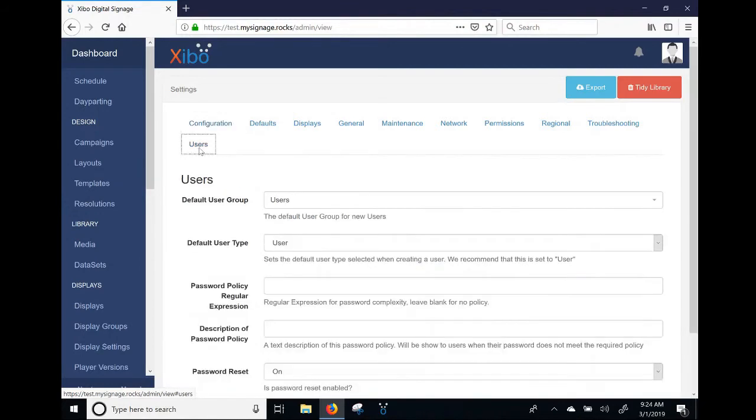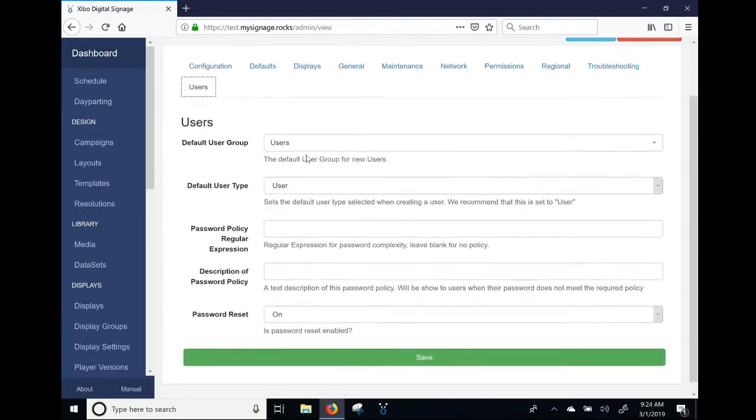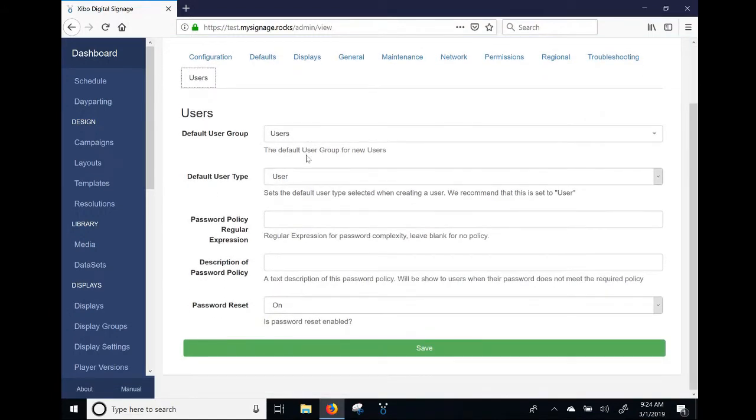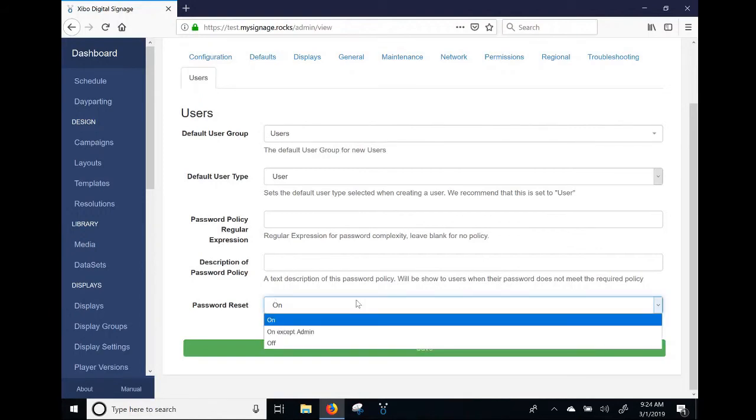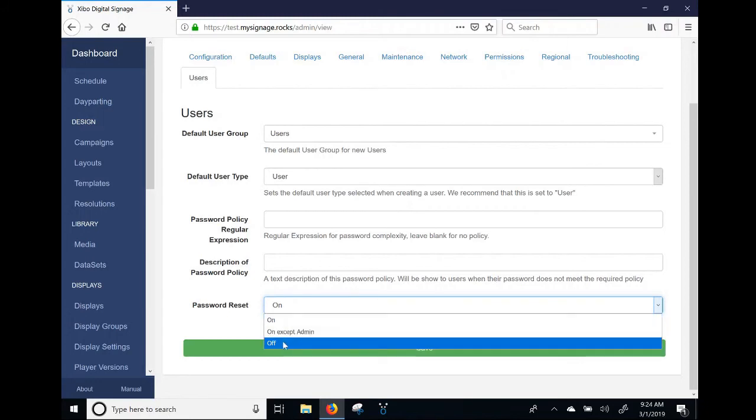Now one thing to note is that you can turn this on just for non-admin users, which I would kind of recommend. And of course you can just have it off, which it's off by default.